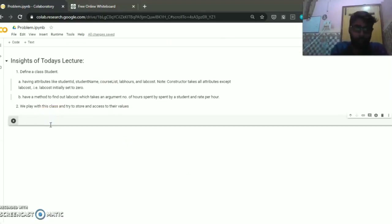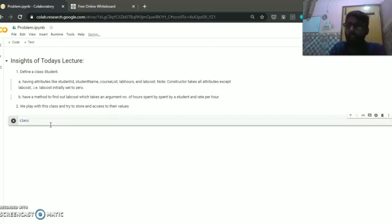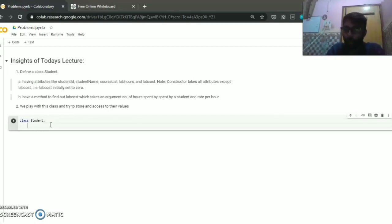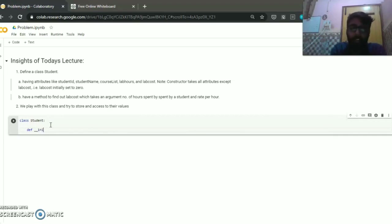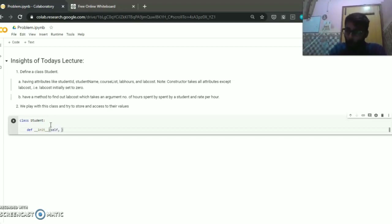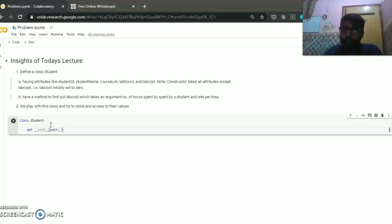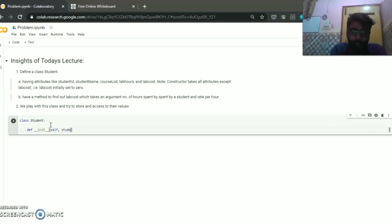Now we code that class. As we know, 'class' is a keyword in Python to define a class, and the name of the class is Student. To define a constructor we use the __init__ method, which is a special type of method that serves as the constructor for a class. The __init__ method first takes the object — 'self' is not a keyword, it's just a reference variable. When an object is created, that object is passed to the constructor.